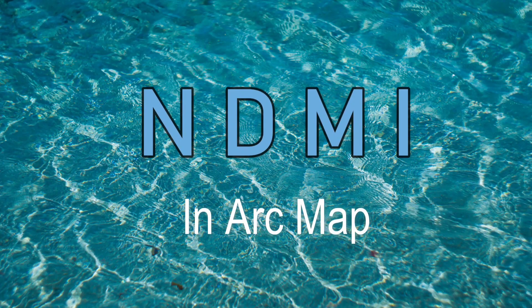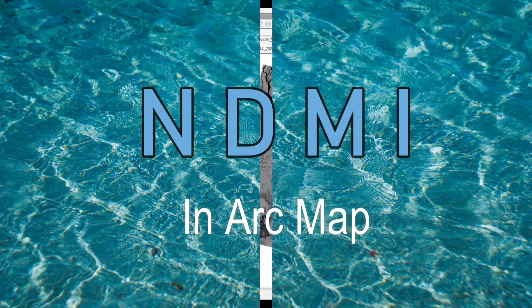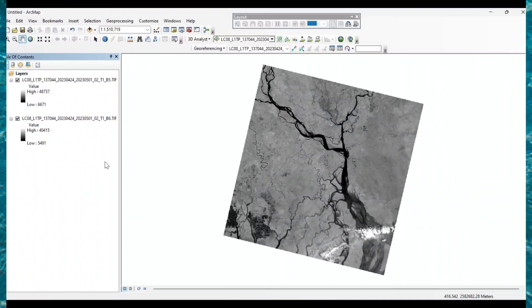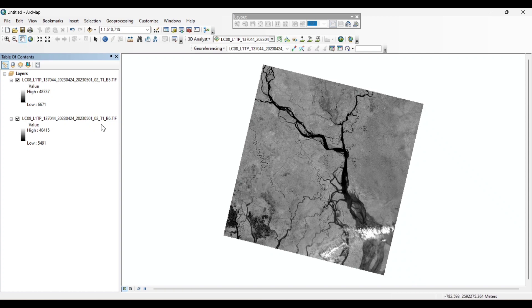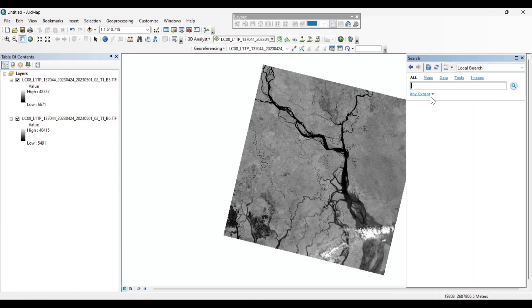NDMI in ArcMap. First of all, we have already added band 5 and band 6, which are the near-infrared and short-wave-infrared bands for calculating the moisture index. Now in the search box, let's search for Raster Calculator.